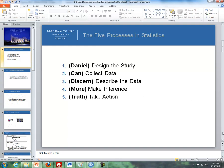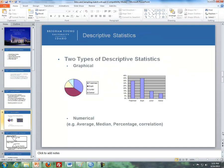Step three is describe the data. Here are some examples of descriptive statistics — a bar chart and a pie chart are examples of graphical descriptive statistics. There are also numerical descriptive statistics, where we have an average, a median, a percentage, and something called a correlation, which we'll cover in a later lesson. So there are two types of descriptive statistics: graphical and numerical.